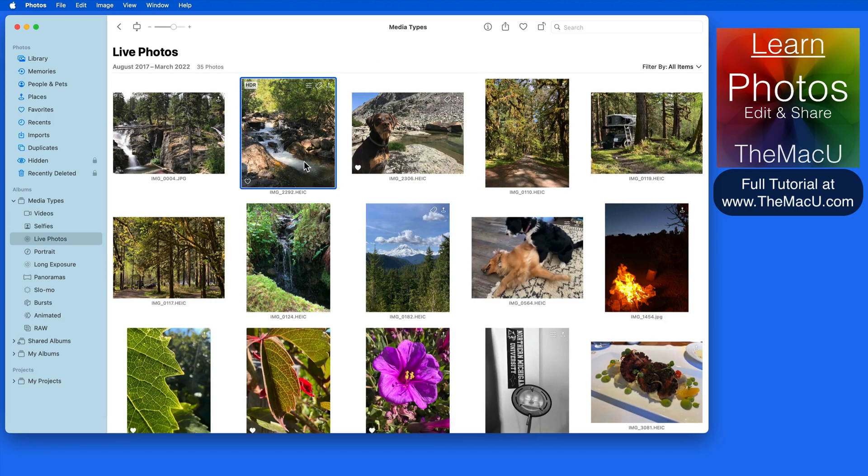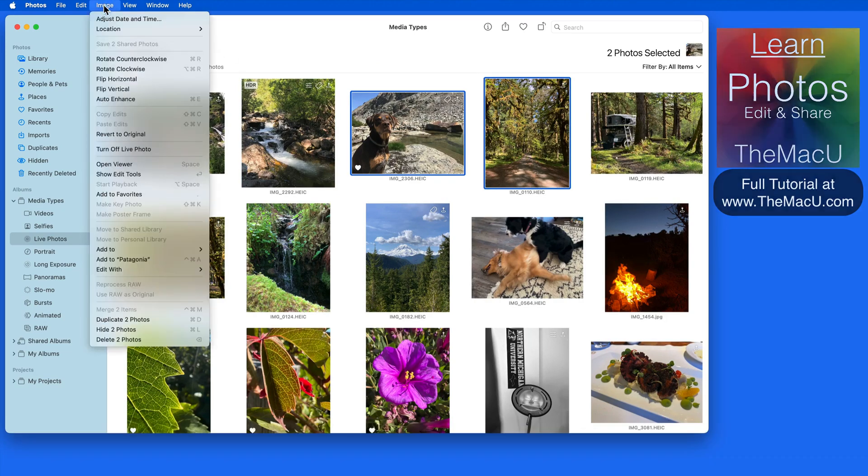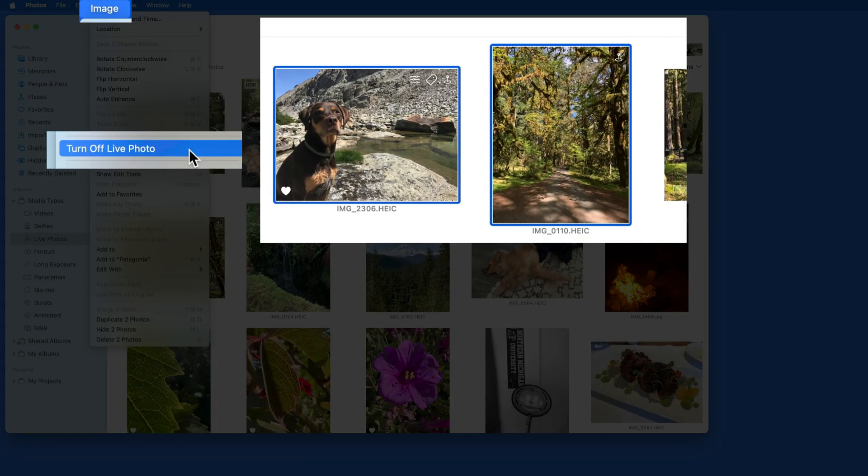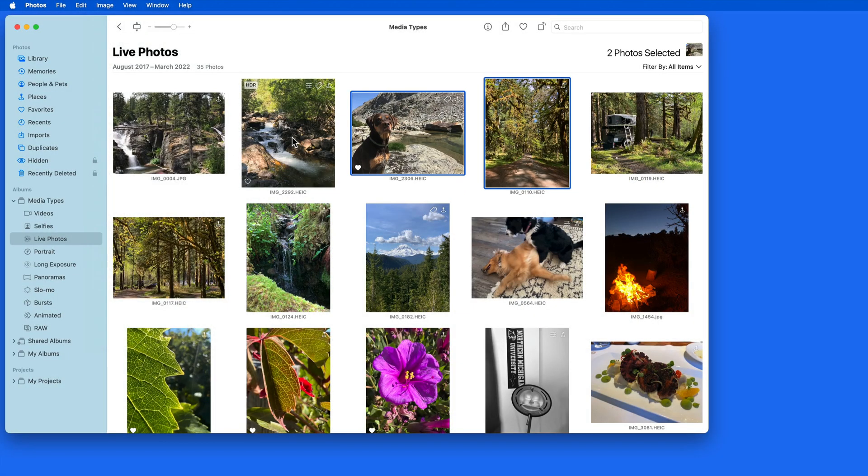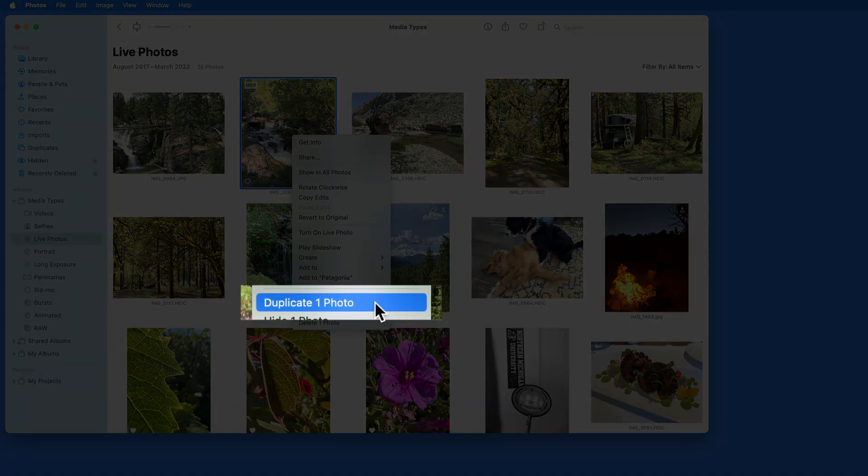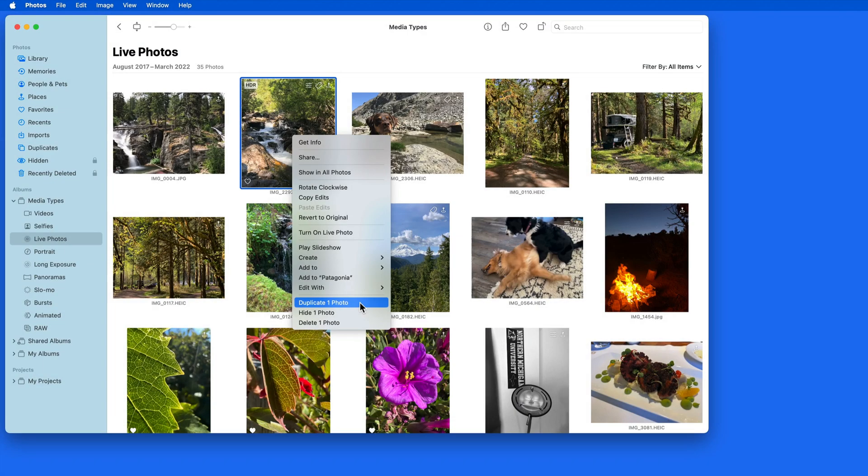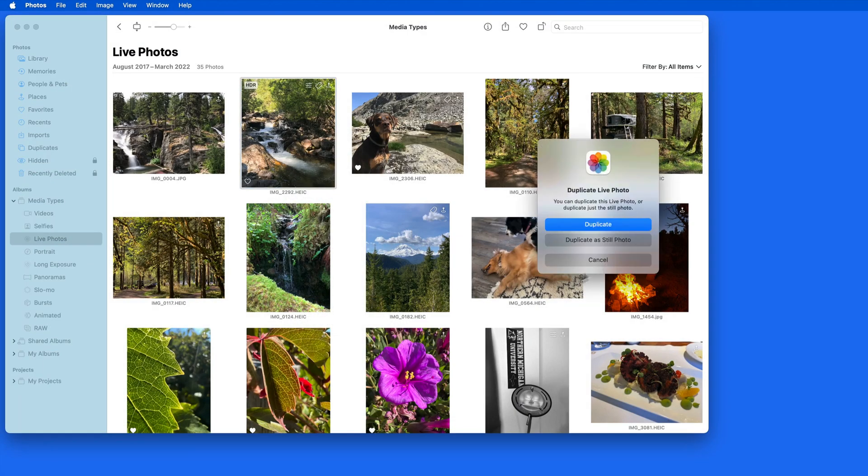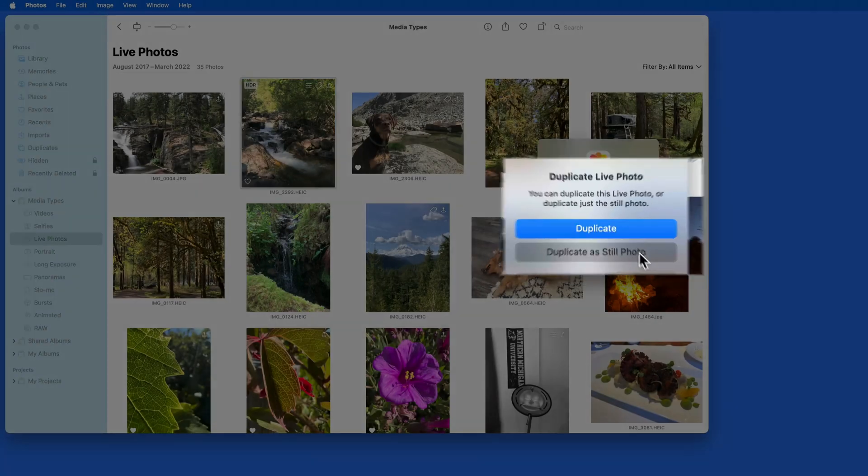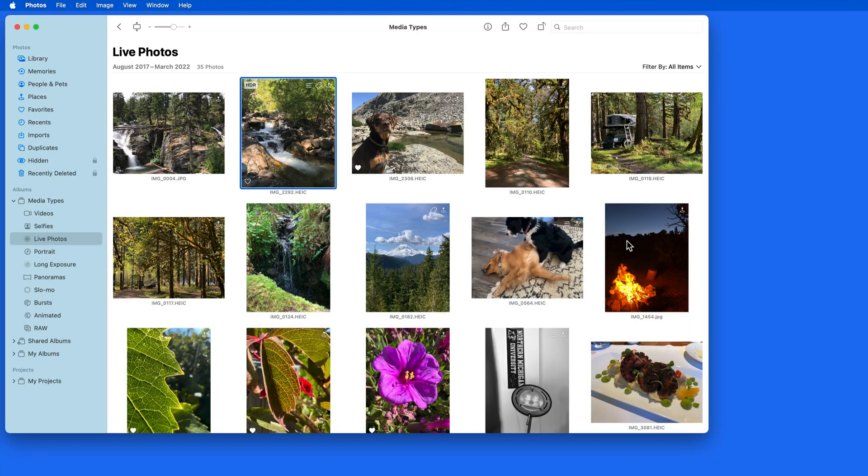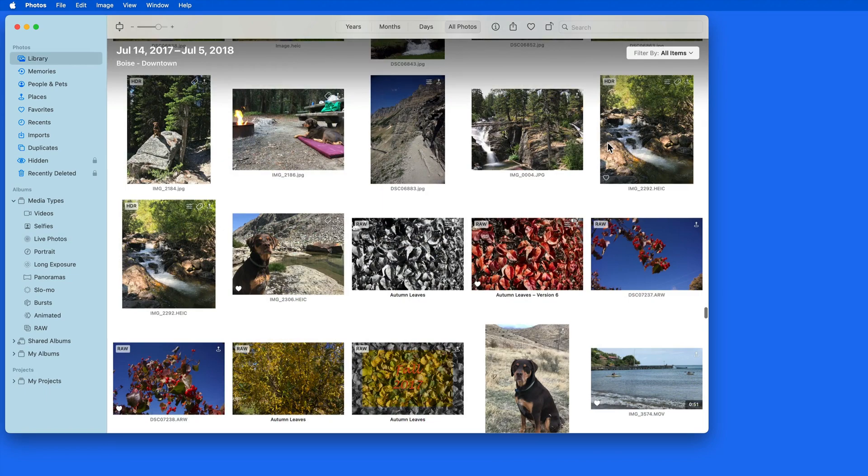We can also turn live photo on or off for one or multiple items from the image menu. To turn a live photo into a still image only, we can duplicate it as a still. This will be a single frame still of the key photo that was set in the live photo. This duplicate is not going to appear in the live photo's media type album.